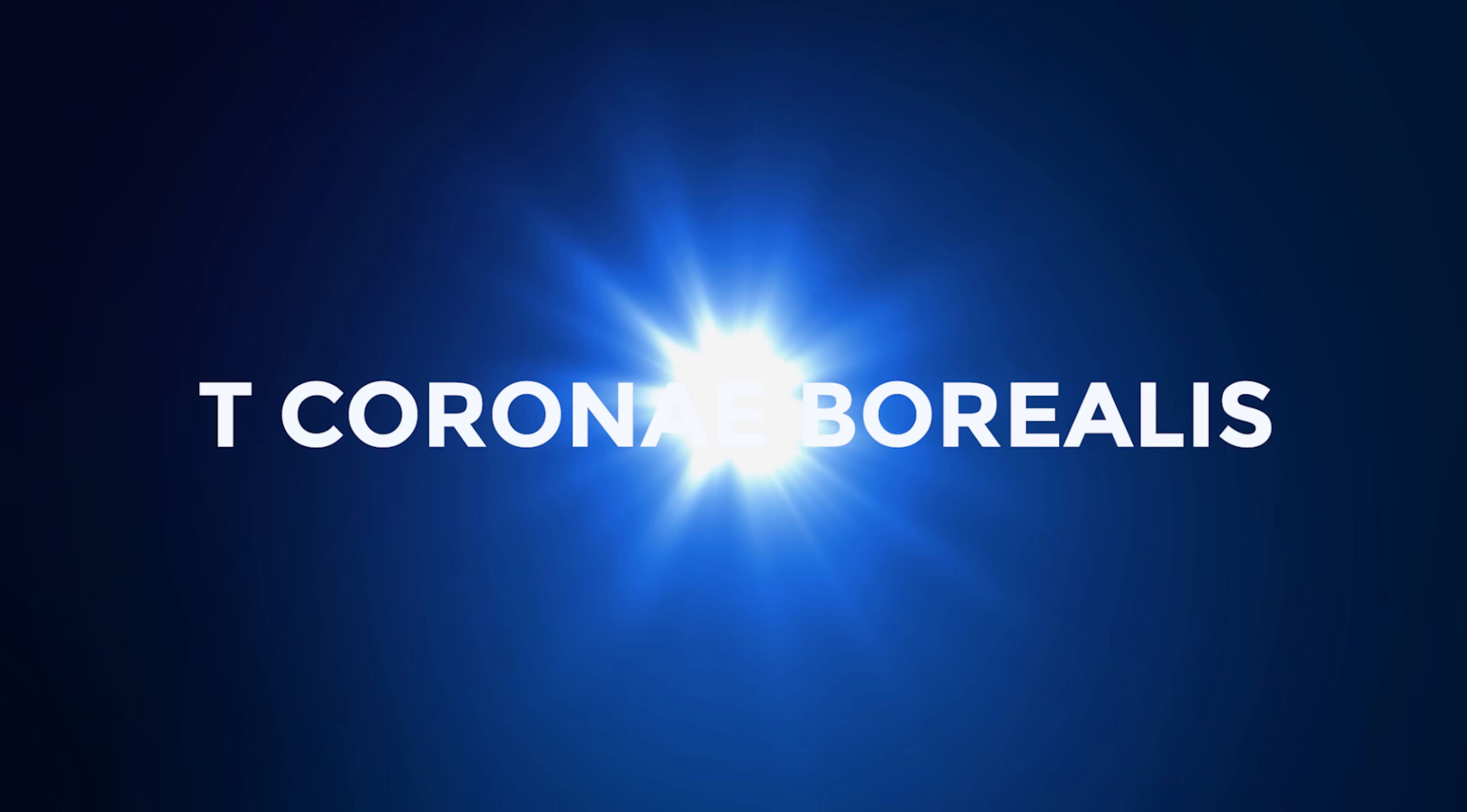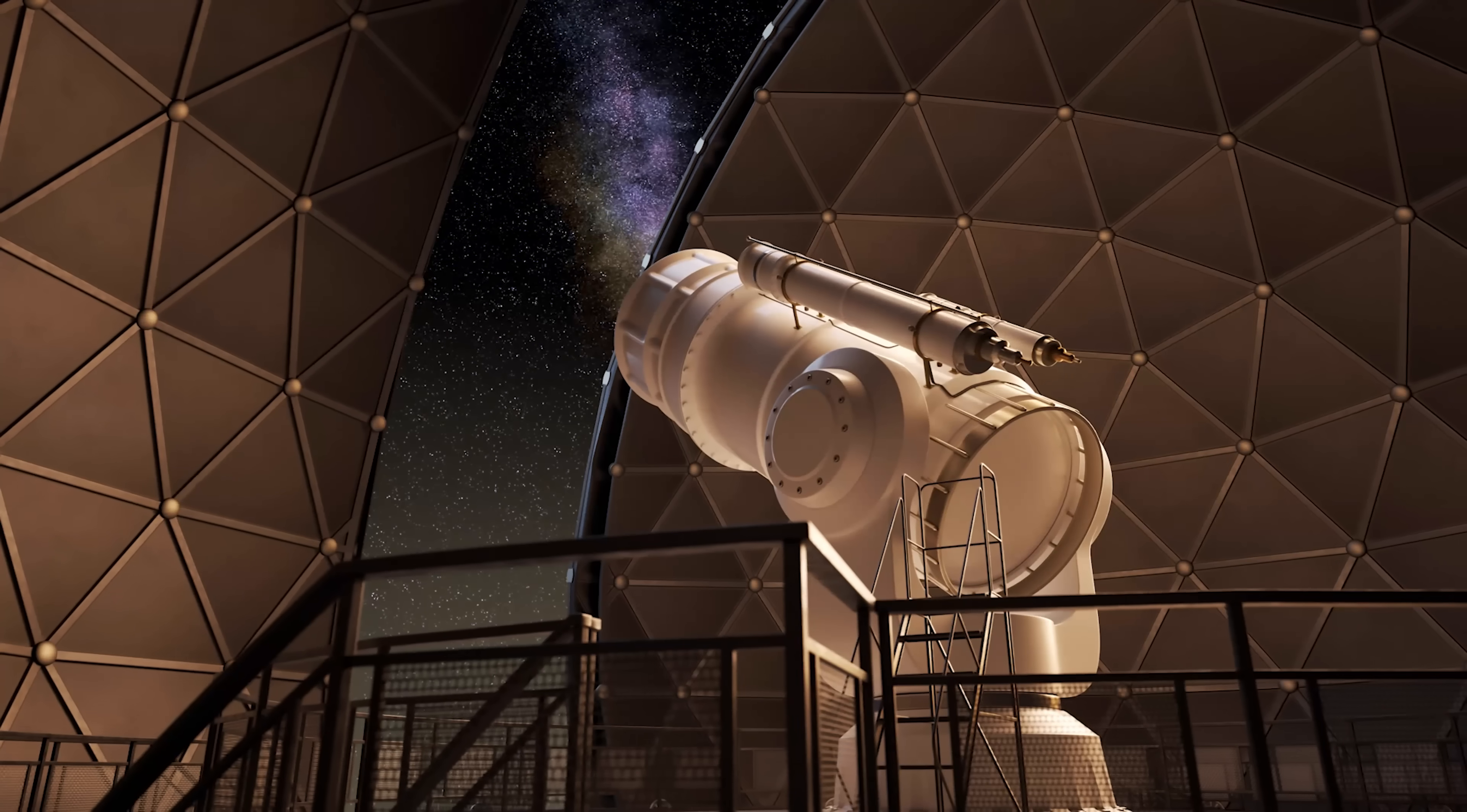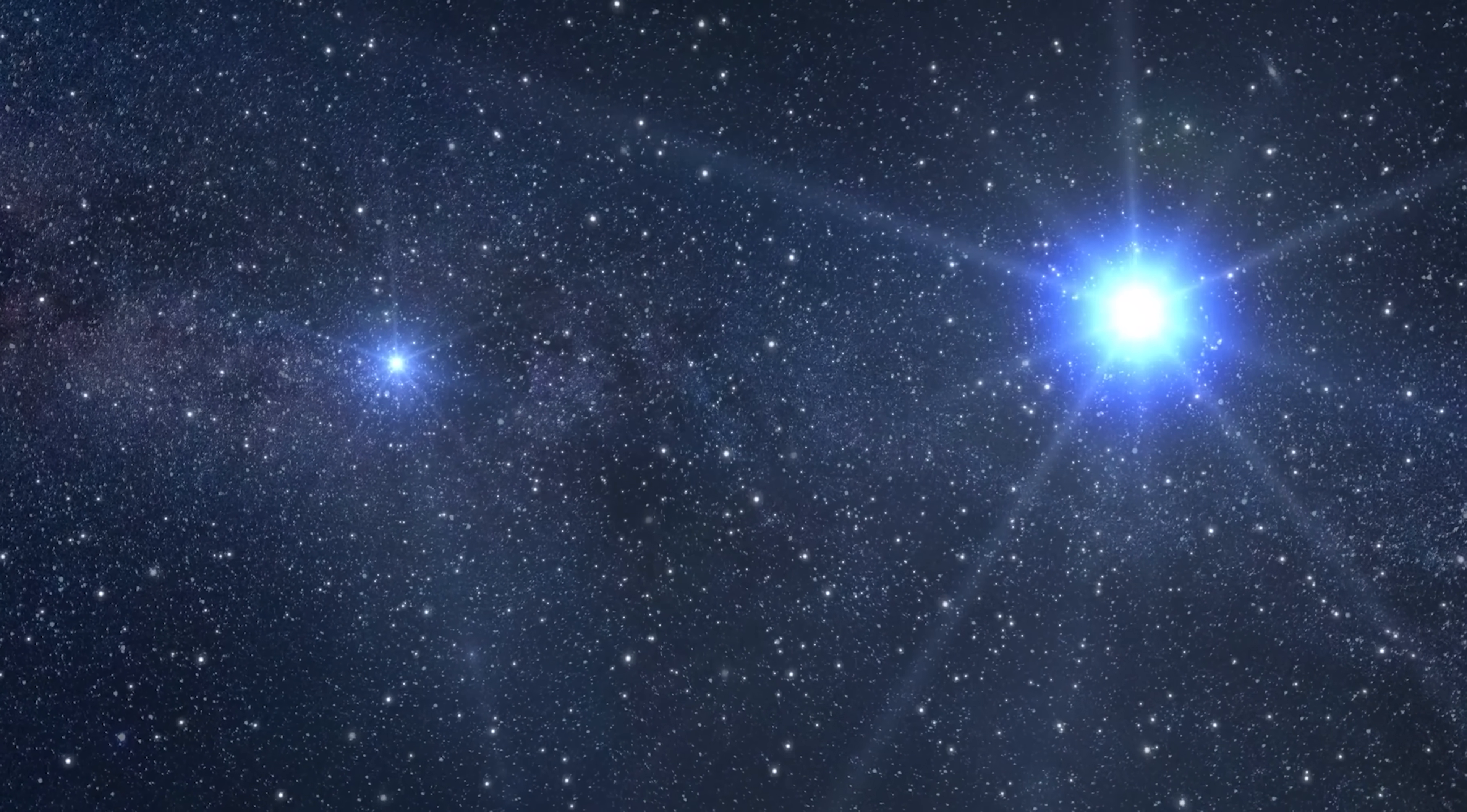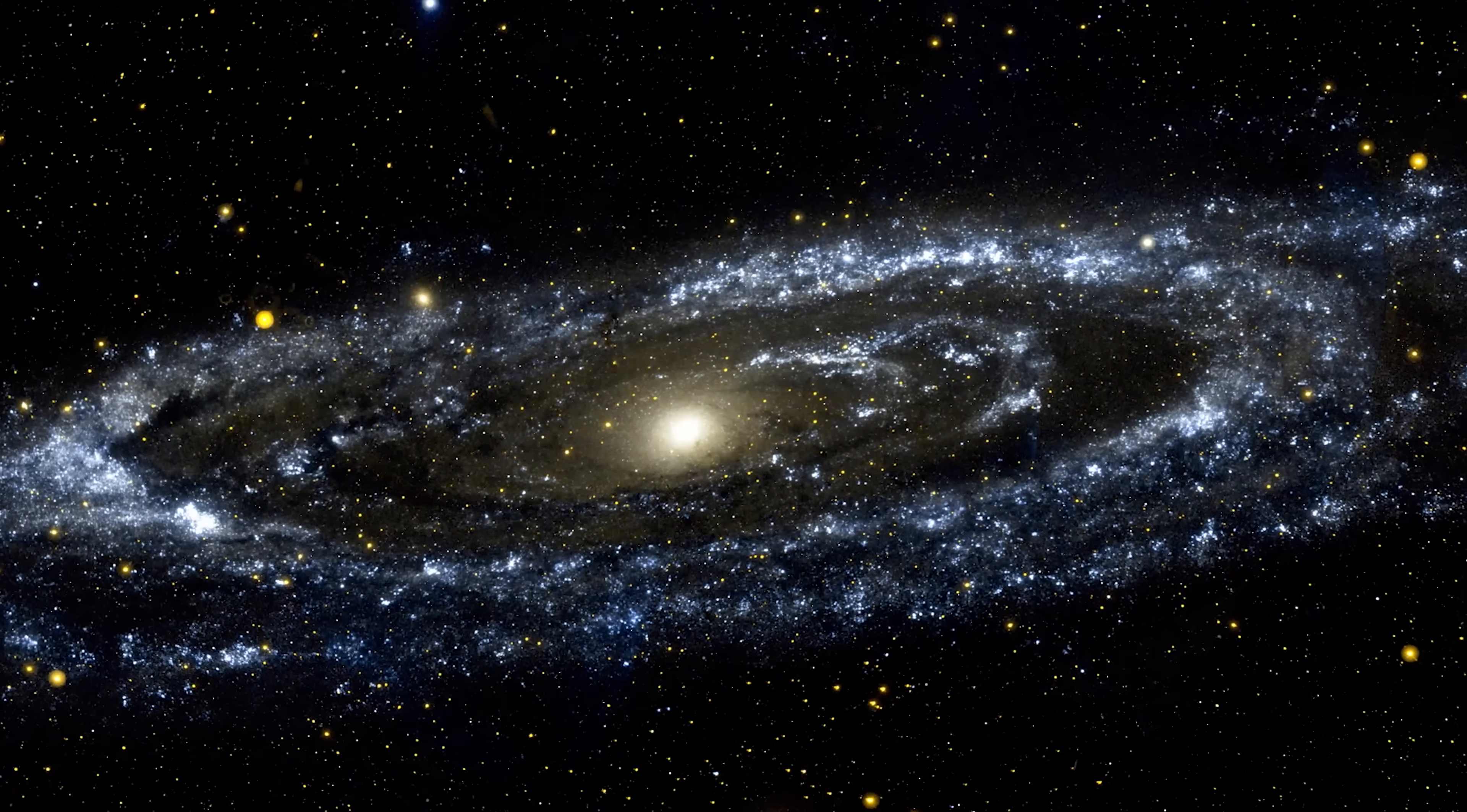T Coronae Borealis is a 10th magnitude binary star, meaning it's not visible to the human eye and is barely visible to amateur telescopes. TCRB is a binary star, meaning it's not a star but a star system of two different stars. It's known that most of the stars in our galaxy are of this type.